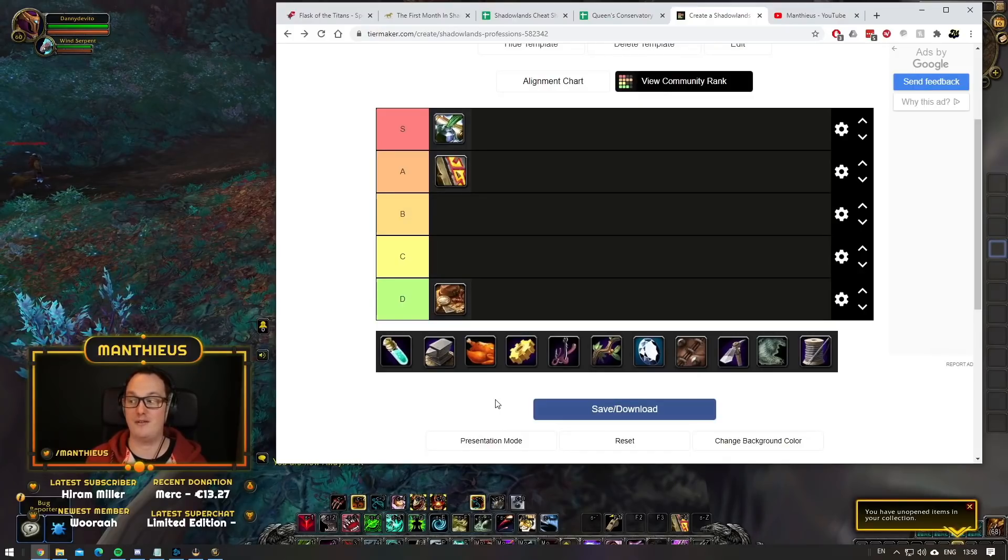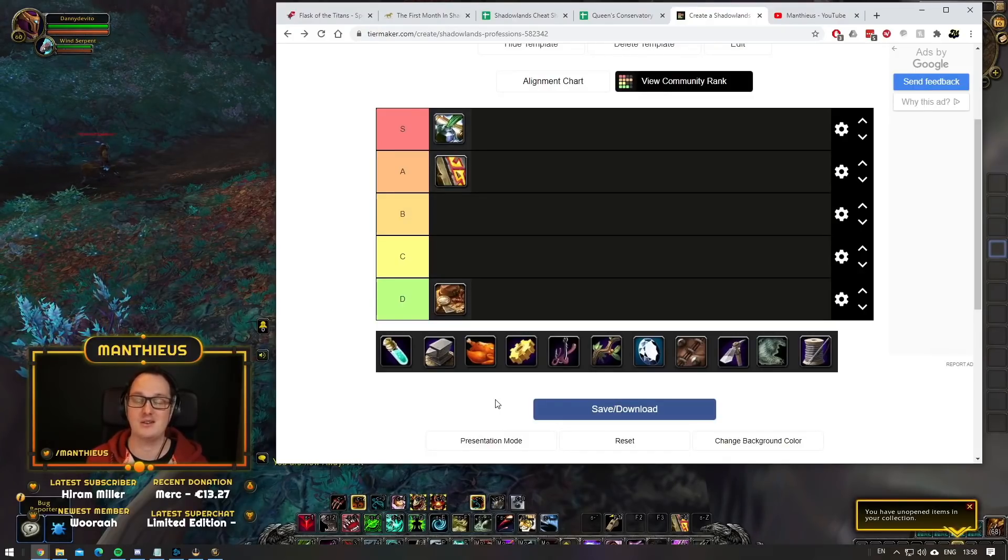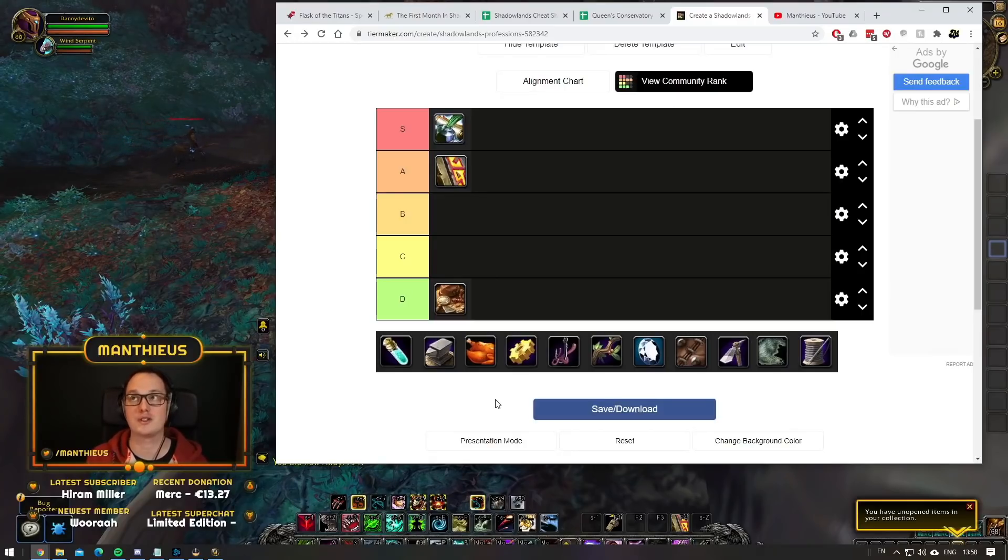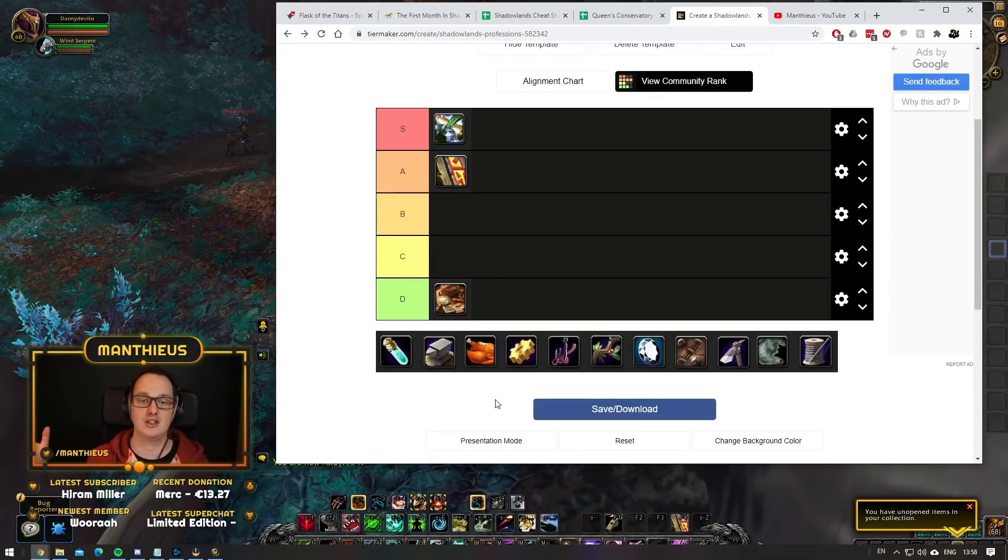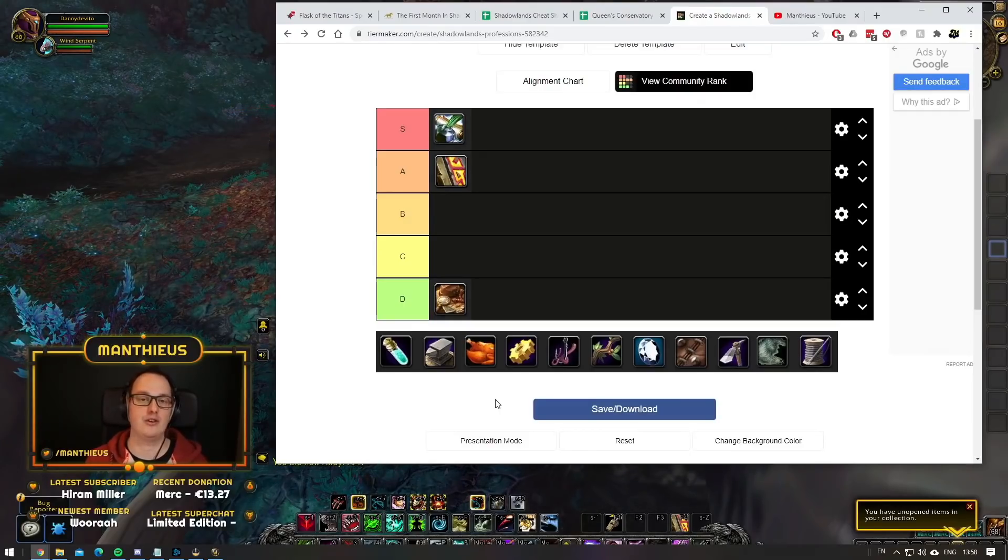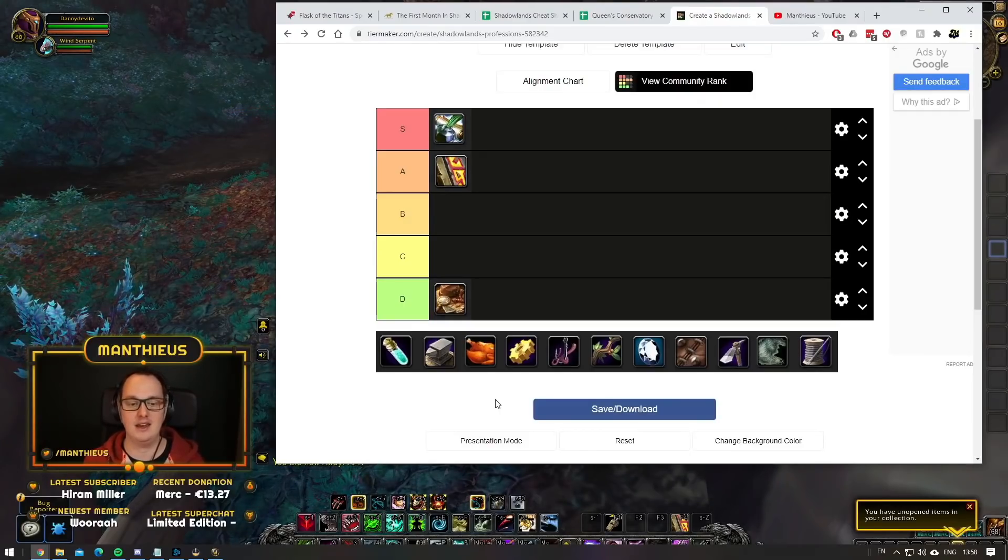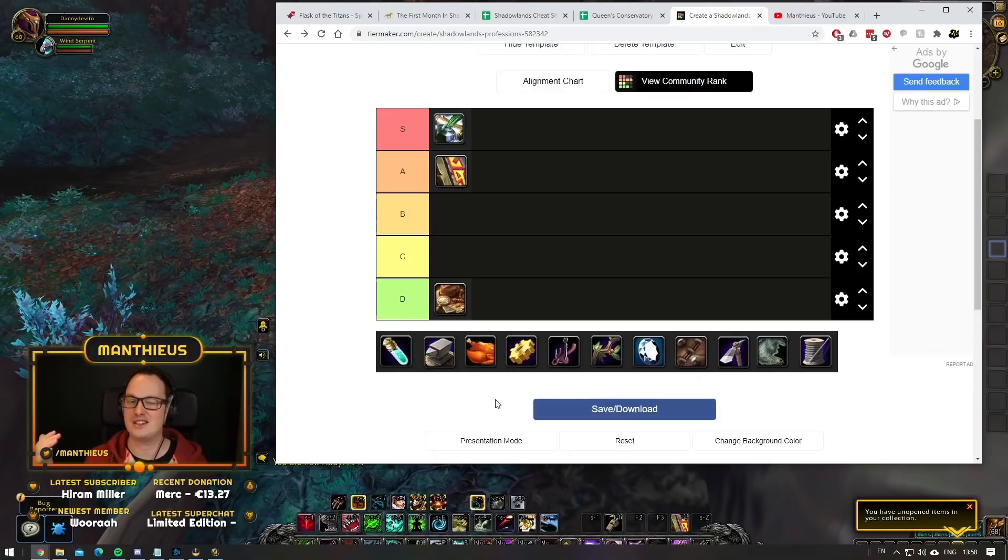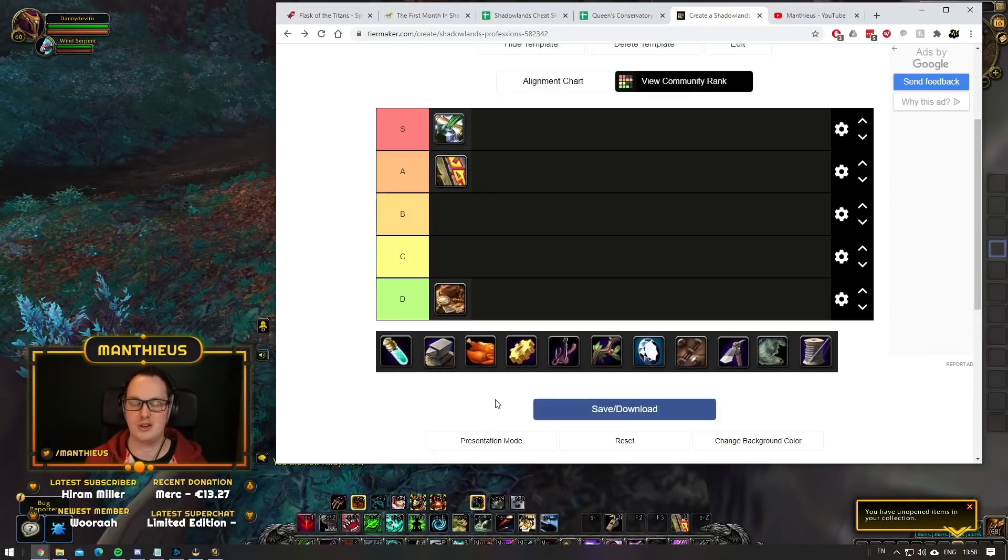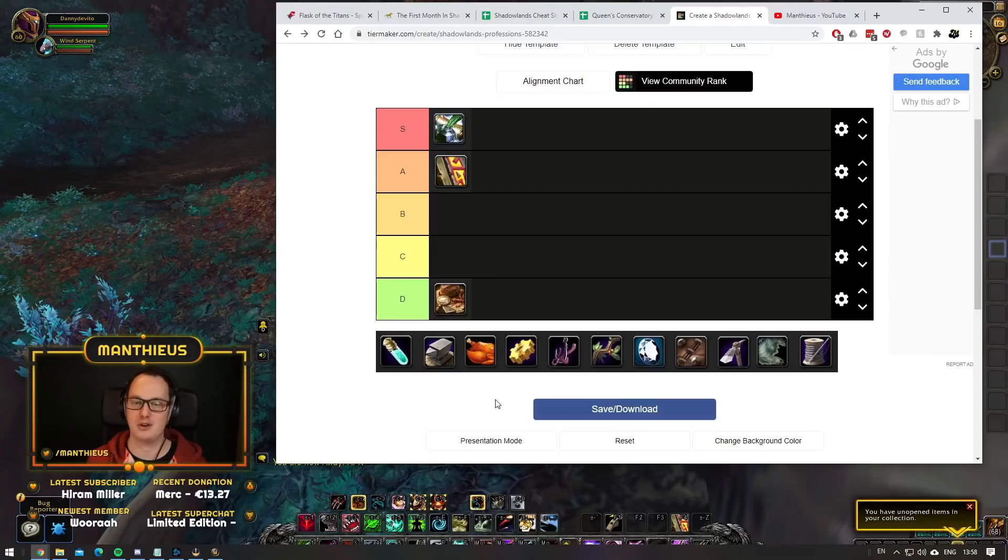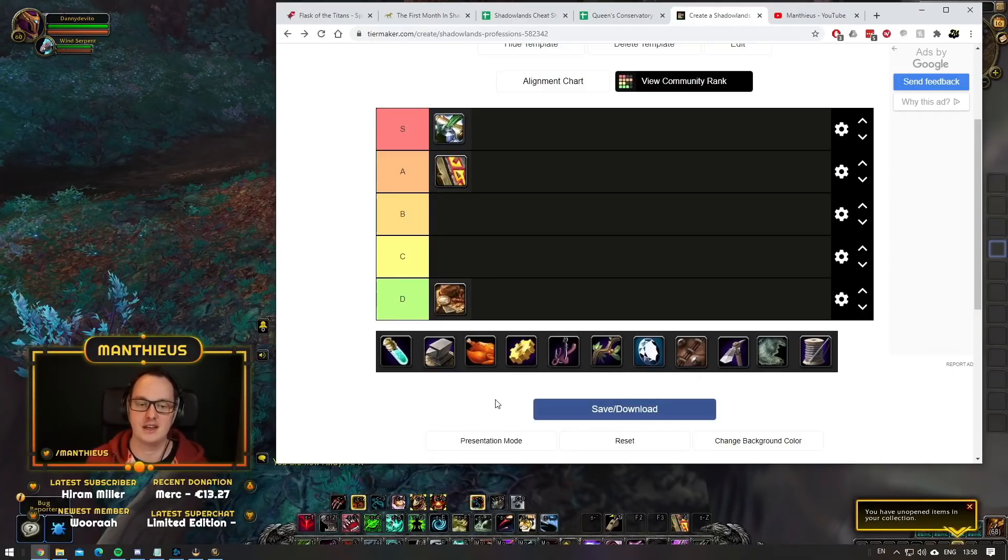Tailors, Leatherworkers, and Blacksmiths all require enchanted versions of some materials to create the base legendary items. Those enchanters that level up quickly and get to maximum skill are likely to be able to make a lot of gold. Once we hit the raid, enchants just explode. Everybody tries to enchant their gear. It's A tier, not S tier, not quite as powerful as Inscription.